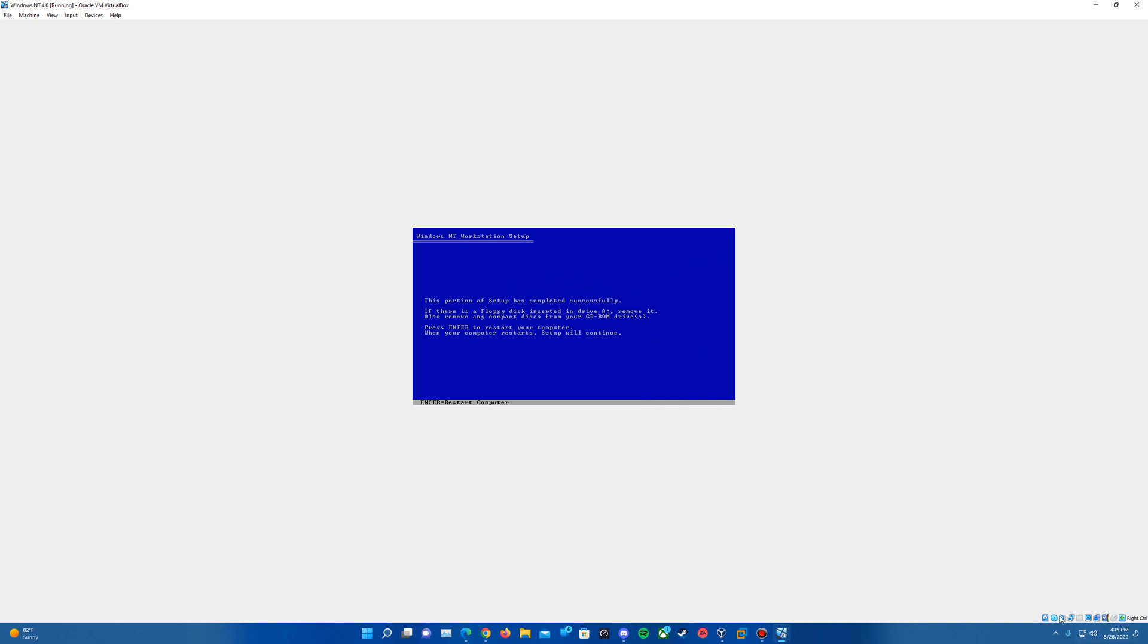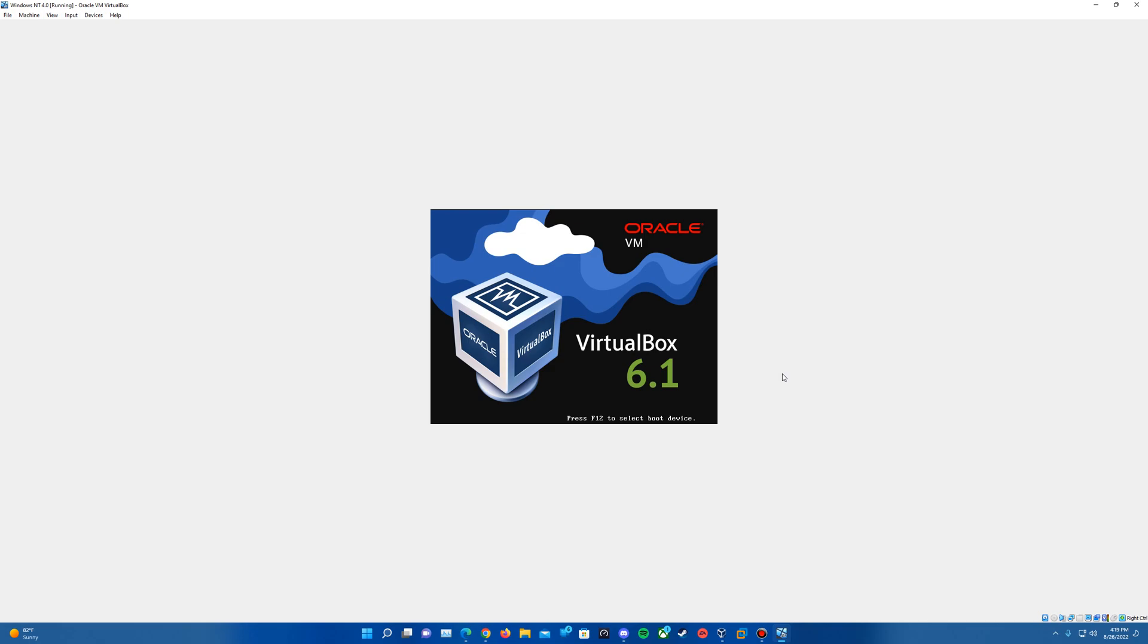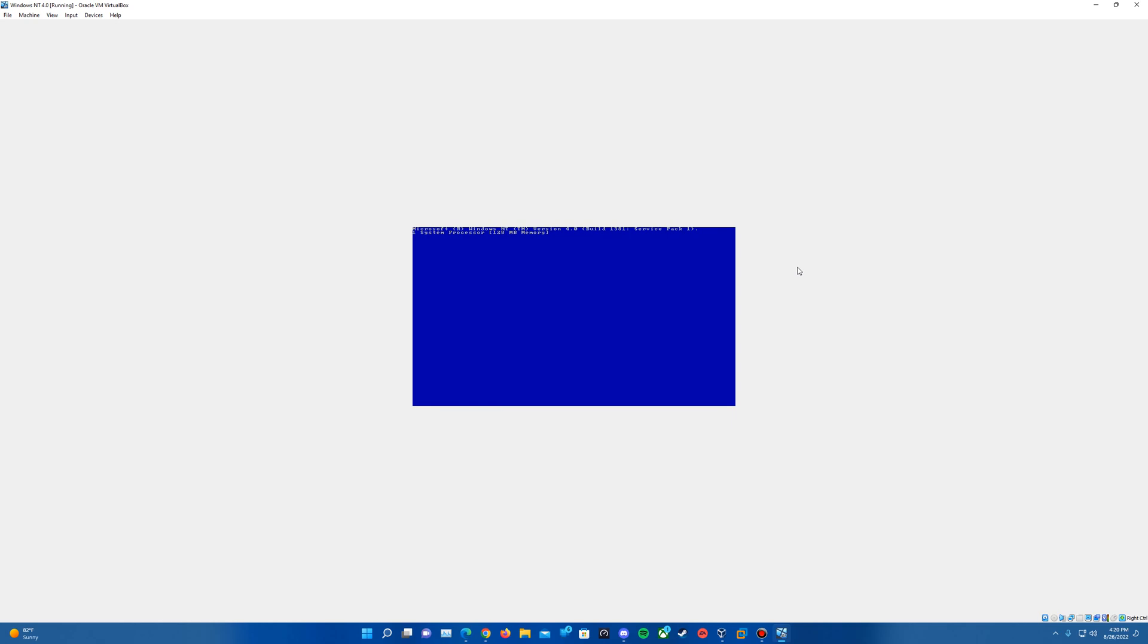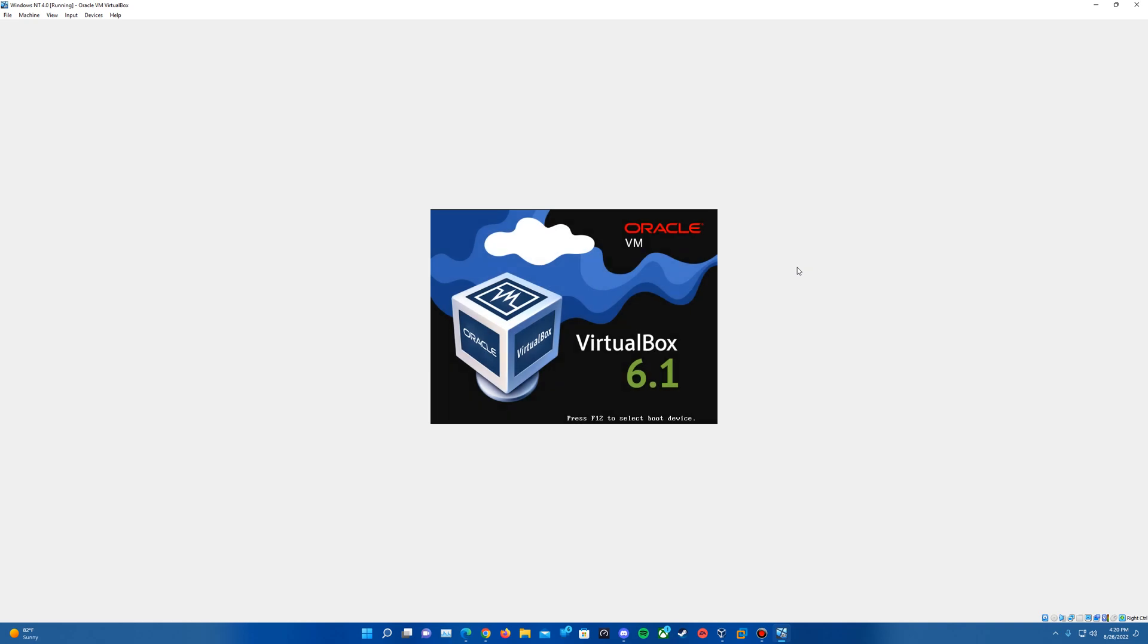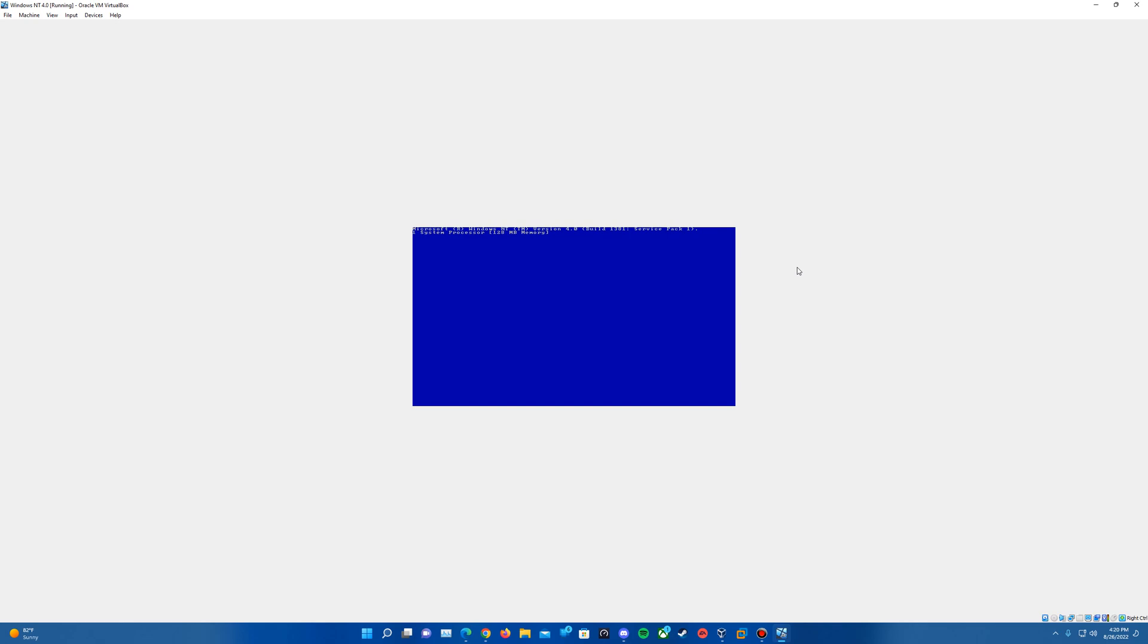That portion of the setup has completed, so we'll go ahead and remove the disk from the virtual drive since it does ask us to do so here. And then we will hit enter to do a restart. It should automatically boot into the next portion of the setup for Windows NT Workstation 4.0. The file system is the FAT but then it will do a convert over to NTFS here.